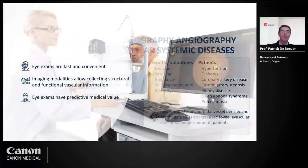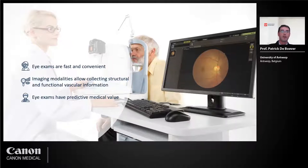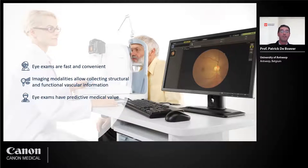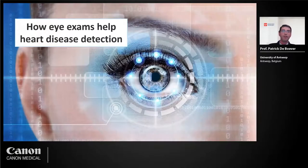To conclude, I hope to have convinced you that eye exams are fast and convenient — less than five minutes — that there are different imaging modalities giving information about structural and functional cardiovascular information, and that there is plenty of evidence that eye exams may have predictive medical value and may be of use for cardiovascular follow-up and cardiovascular disease management. Thank you for your attention.